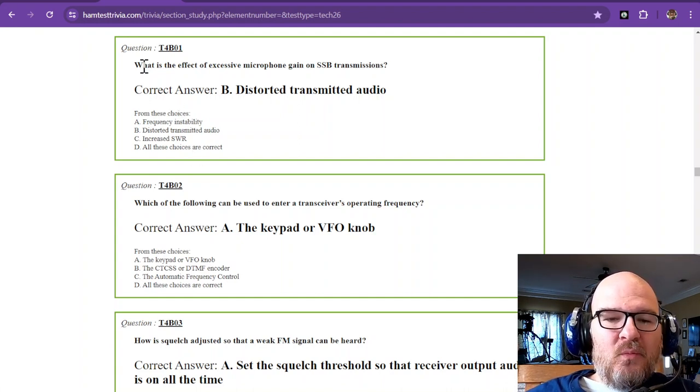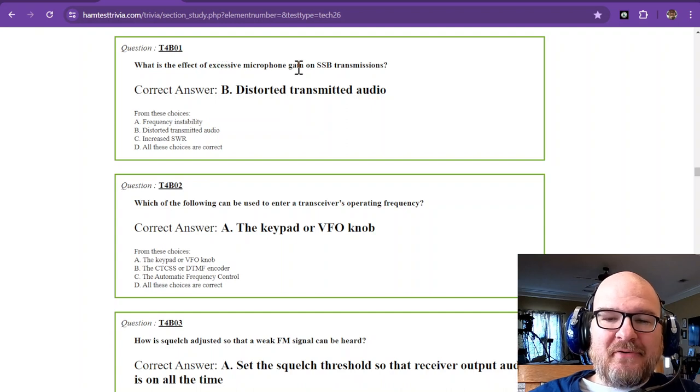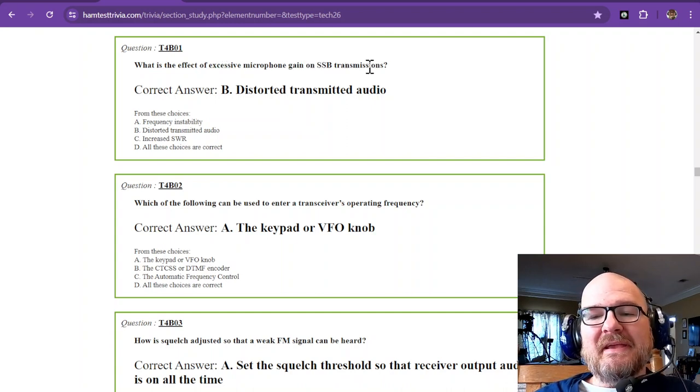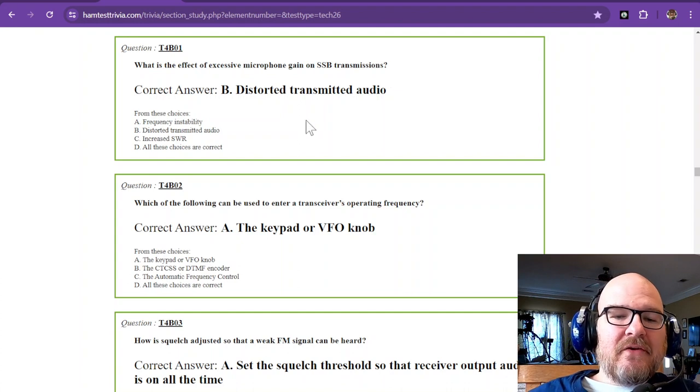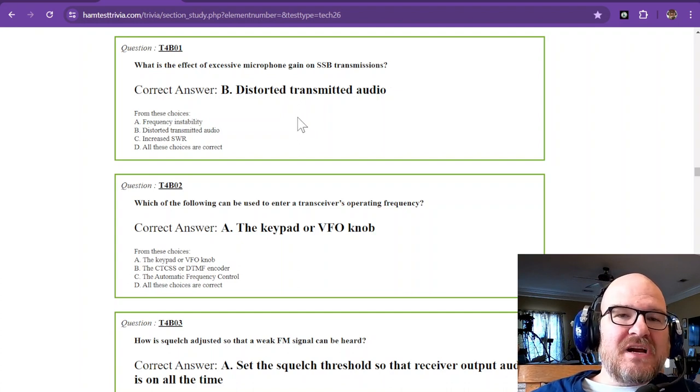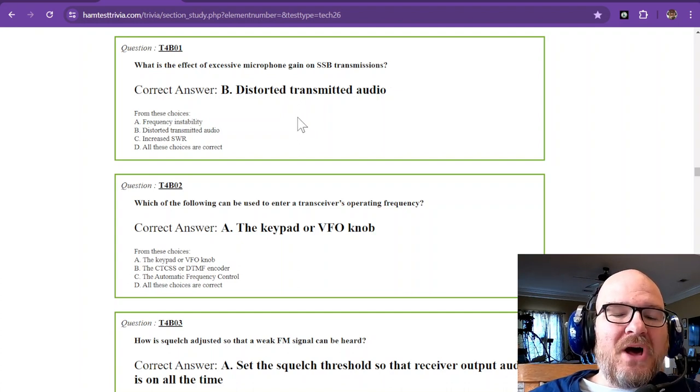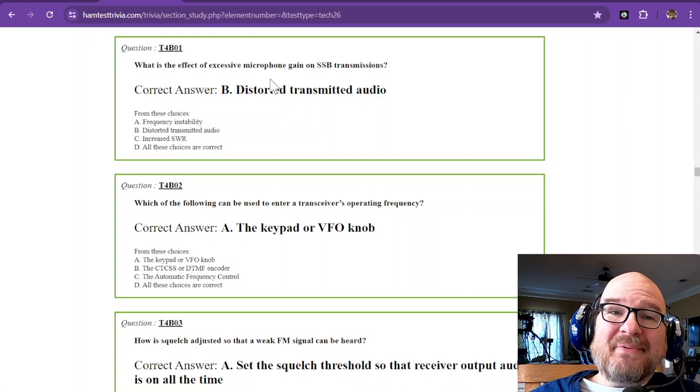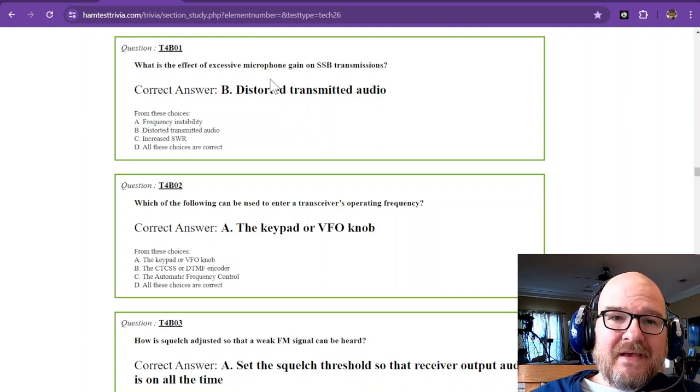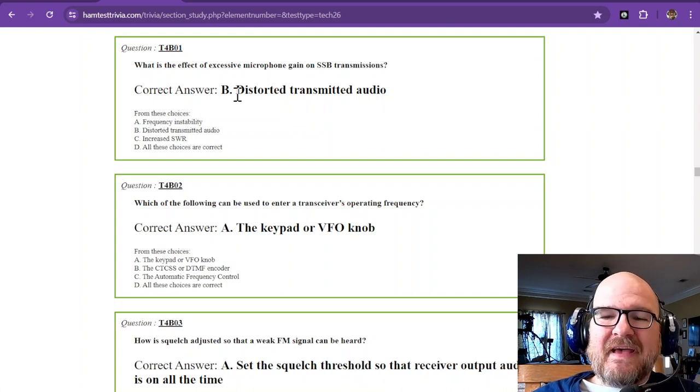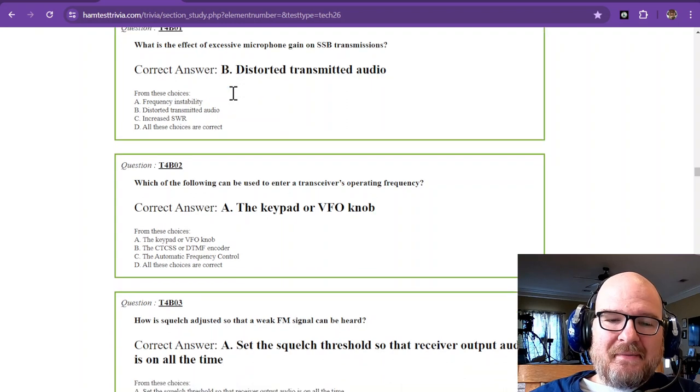Question 1. What is the effect of excessive microphone gain on SSB transmissions? The correct answer is distorted transmitted audio. What happens is your radio peaks, makes a bunch of noise, it cuts out, it's not a good sign.